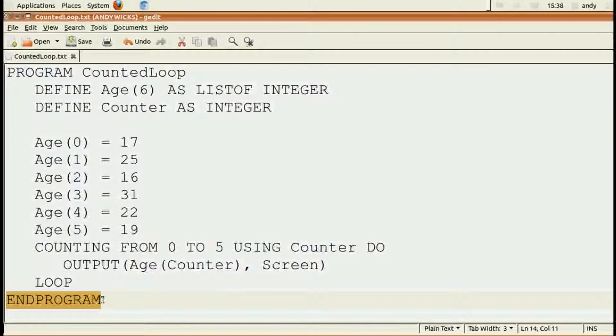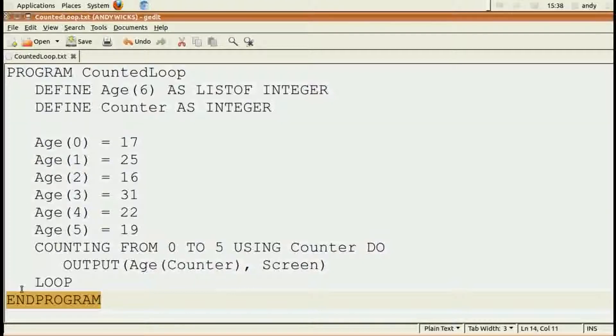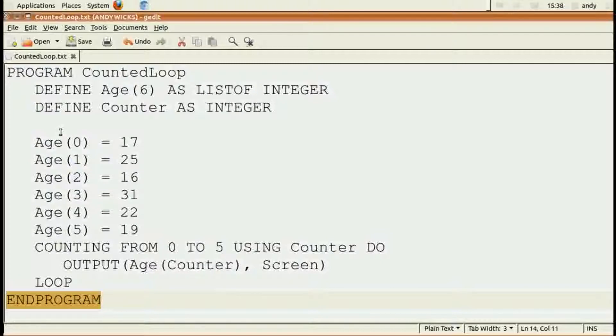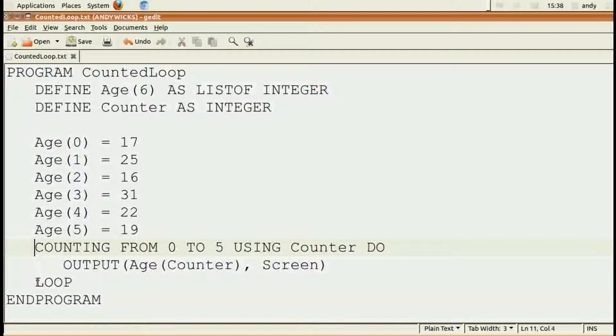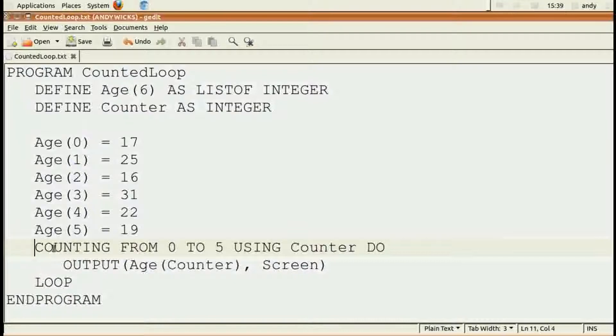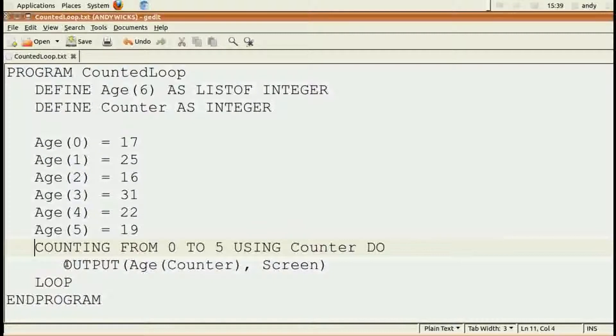But notice the indenting. Program, end program. So everything between the beginning and the end is indented. Counting from and loop belong together, so anything between counting from and loop is indented. That's good programming practice and a good thing to get used to.